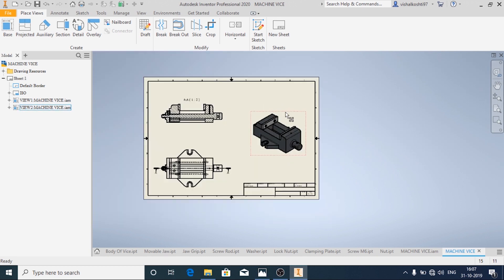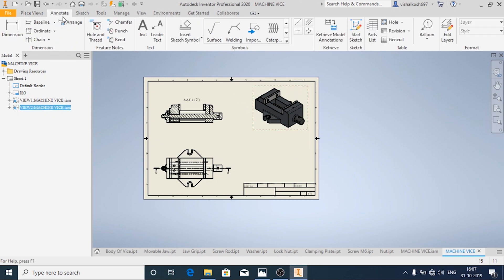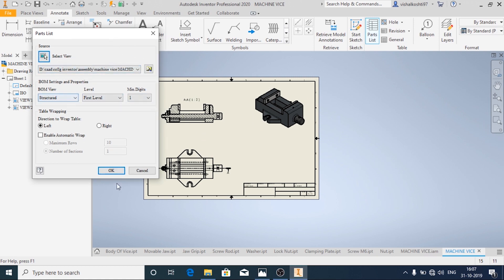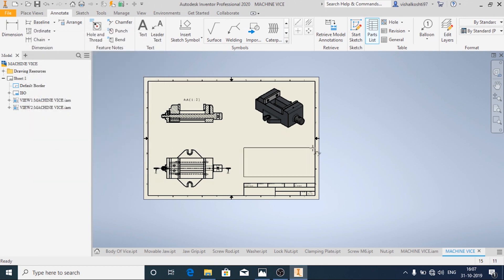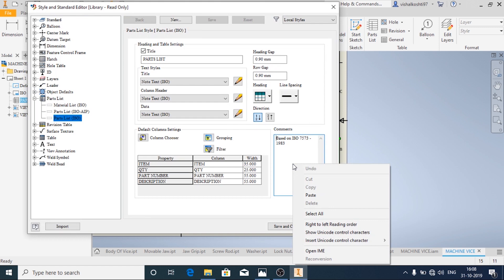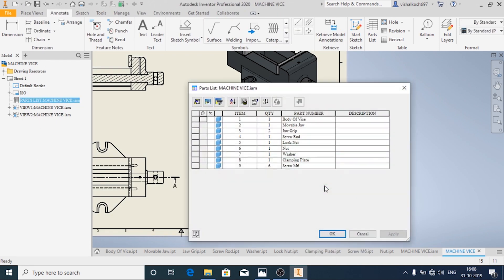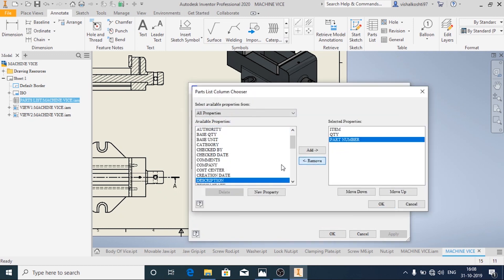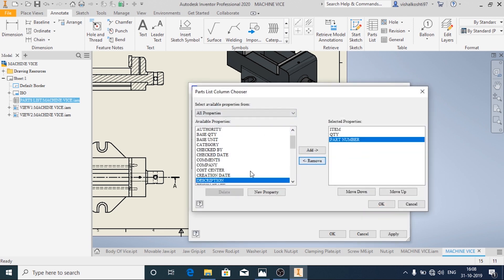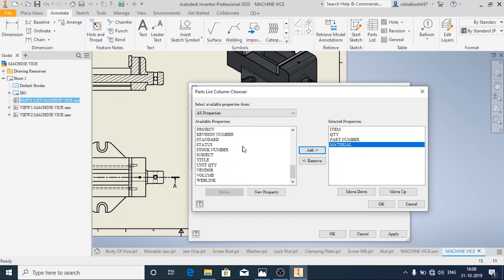Now we will add the part list. In Annotate, click on Part List — the default view is selected. When the table appears, I don't need the description column. In Edit Part List, under Column choose Description and remove it, and add the Material column. Then click Apply and OK.